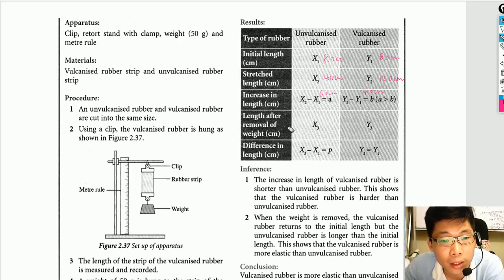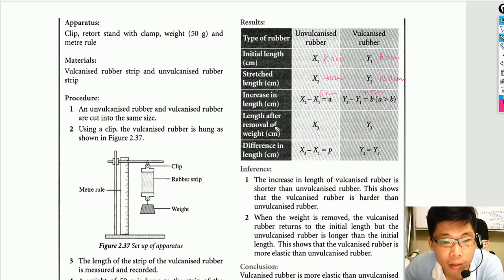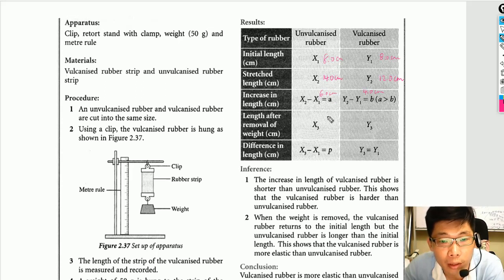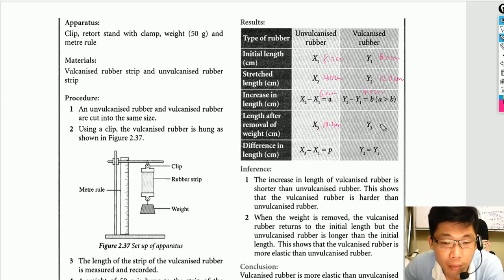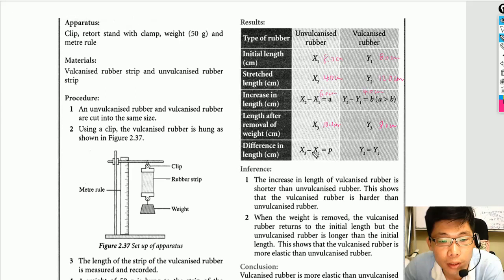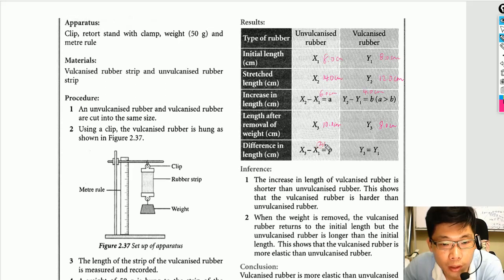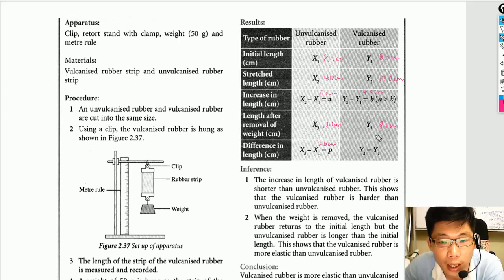After removing the weight, we measure the length again. For example, the unvulcanized rubber returns to about 10.0 cm — so the difference between the initial length and the after-removal length is 2.0 cm. For the vulcanized rubber, it returns to the same length as before, so the difference is 0 cm.